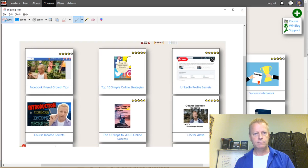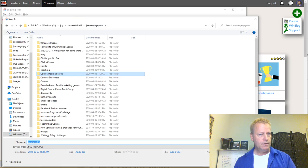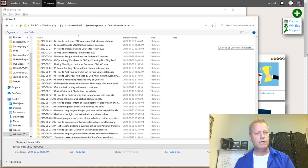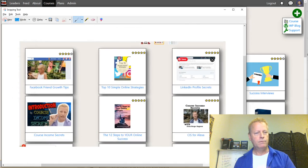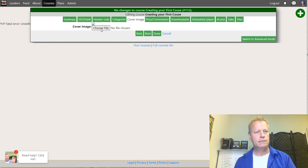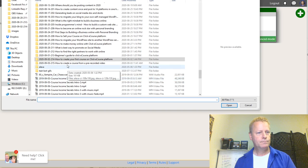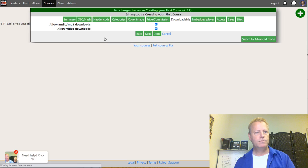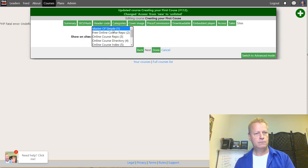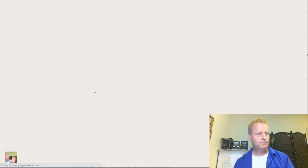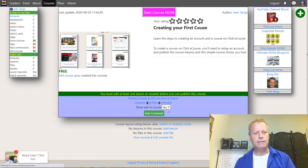I'll just save that as a course header image — obviously you'd want a proper image when creating a real course, but we're not going into the details of that here. Going back, I'll set that as the file, then the price will be zero, make it unlisted for now, and set it on all sites. Now I've created the course with no lessons yet.